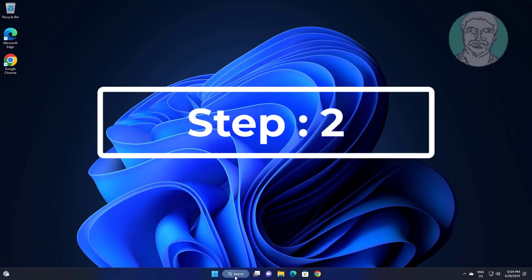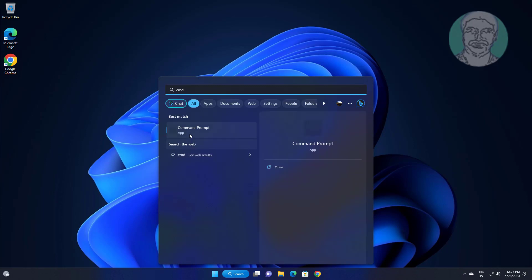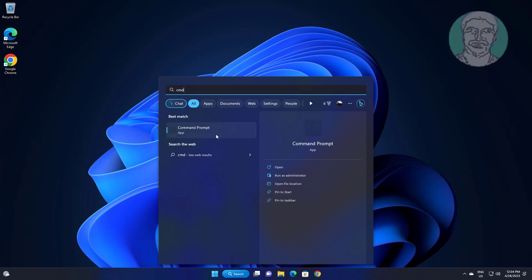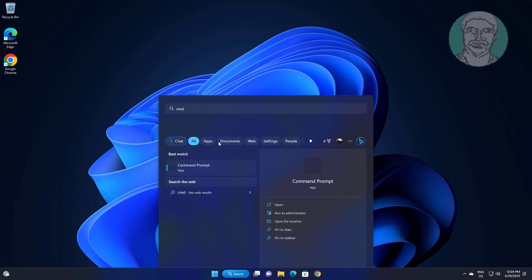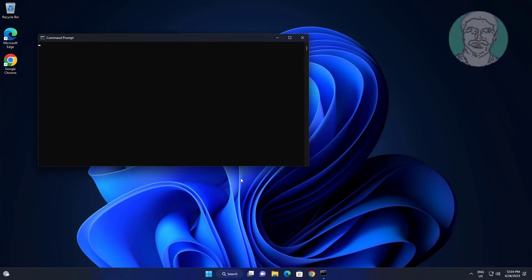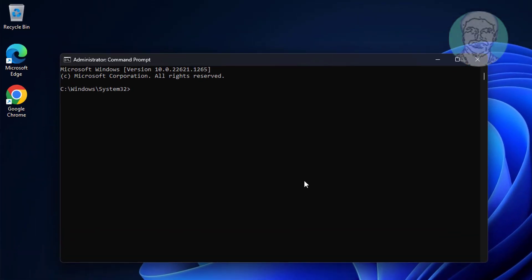The second step is to type CMD in the Windows search bar, then right-click and run as administrator. Type the command: bcdedit /set hypervisorlaunchtype off